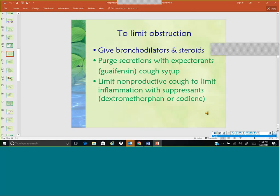Purge secretions with expectorants. If they have wet secretions with an obstructive problem, what do you do? You thin them out — give them guaifenesin, which is a mucolytic, which is Mucinex. If you have a dry nonproductive cough, give them dextromethorphan to suppress the cough. You don't give a true cough suppressant to someone who has thick mucus. You give them something to thin it out and encourage cough. If someone has a nonproductive cough, then you want to reduce irritation — that's where you give them a cough suppressant.